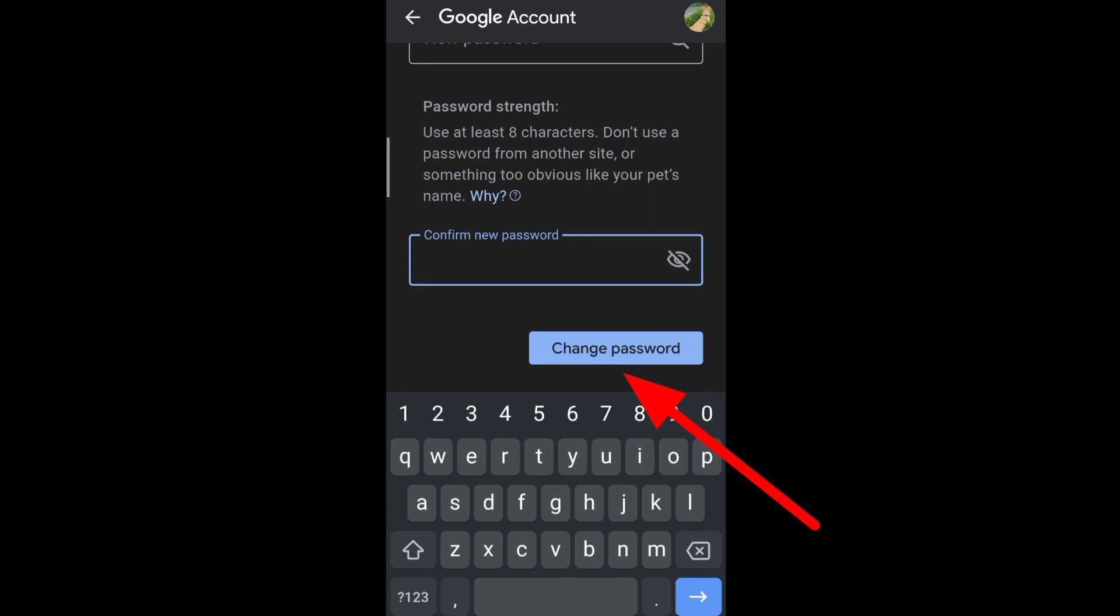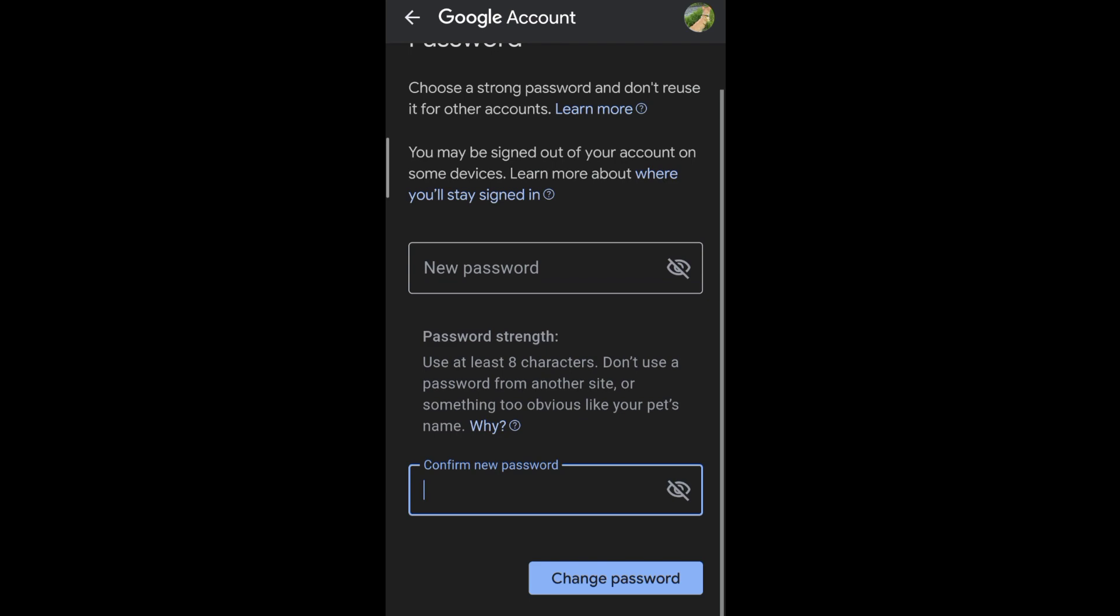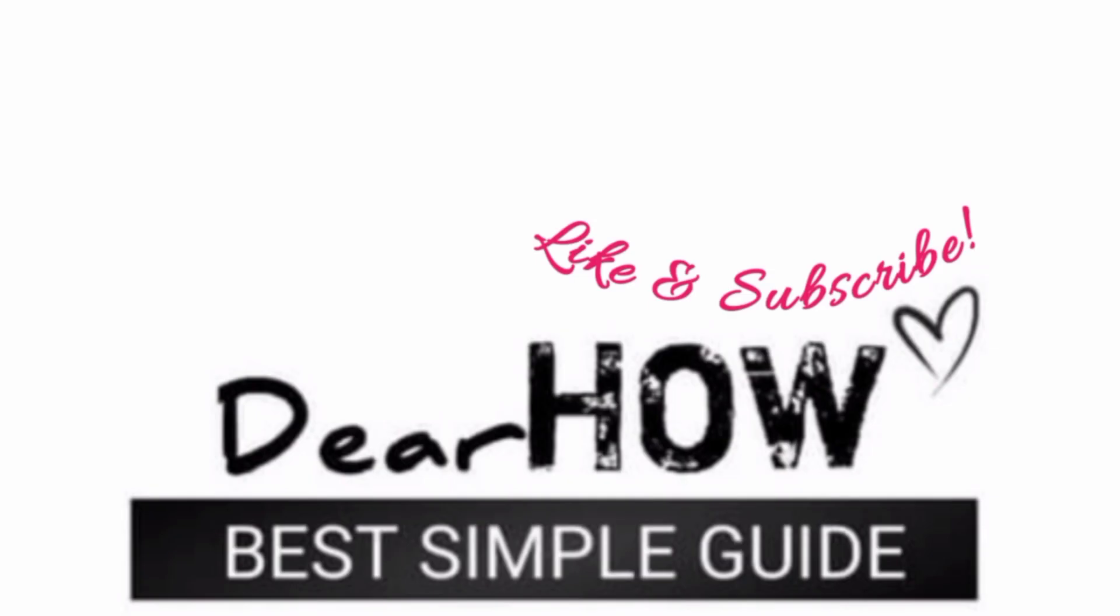Hope this helps you recover your password. Thanks for watching. Please hit the like button and subscribe. We'll see you in the next video.